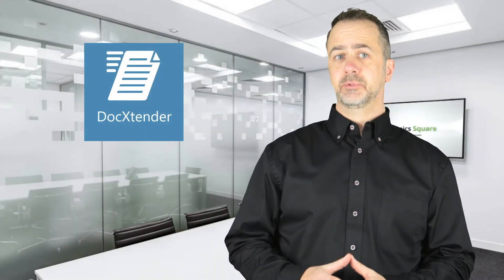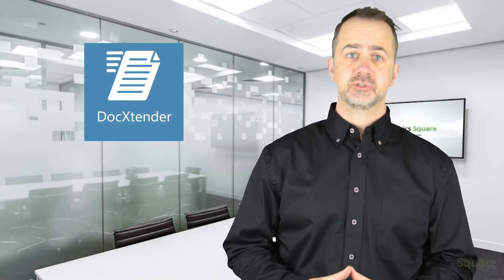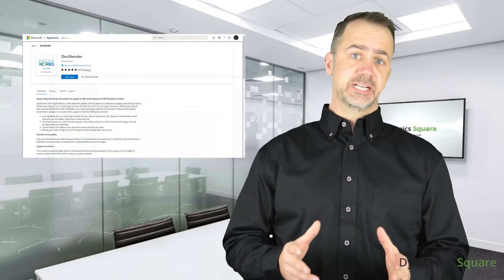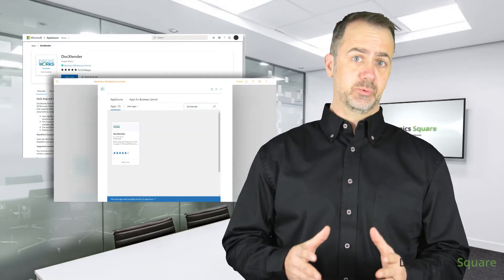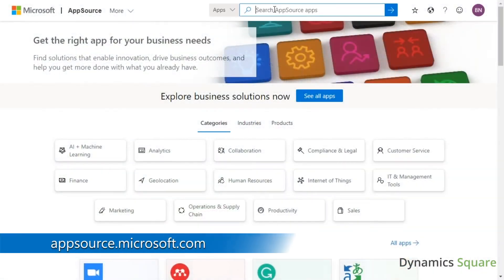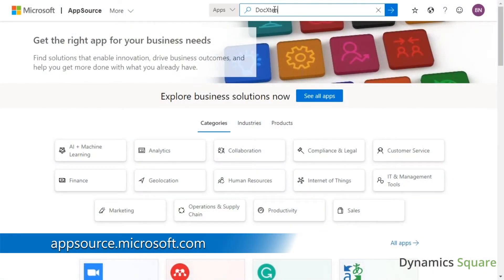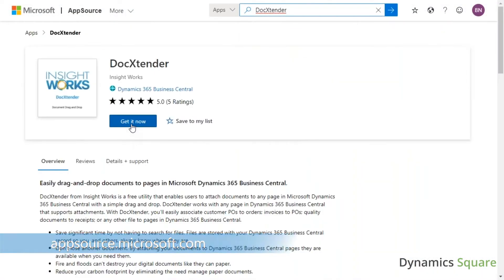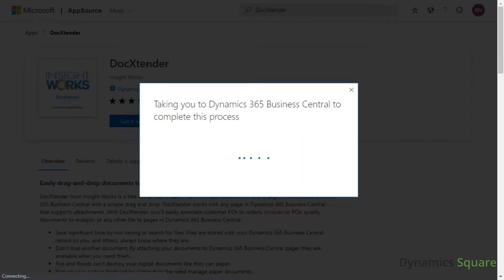Dock Extender is available to Business Central Cloud users. You will find the app on the Microsoft AppSource website or from the extension's marketplace within Business Central. Visit Microsoft AppSource and search for Dock Extender, then click the Get It Now button and follow the few simple prompts to install the extension.